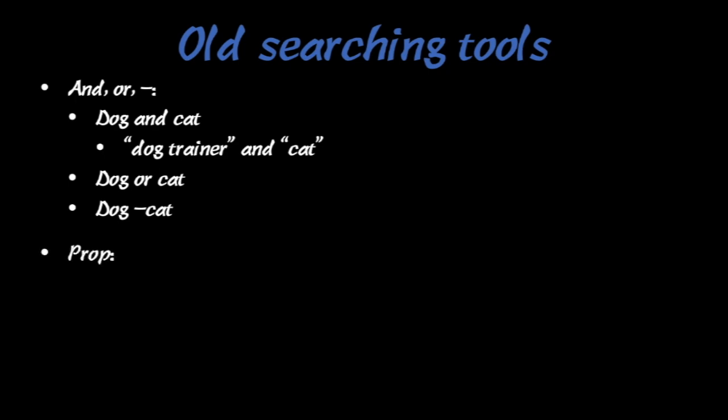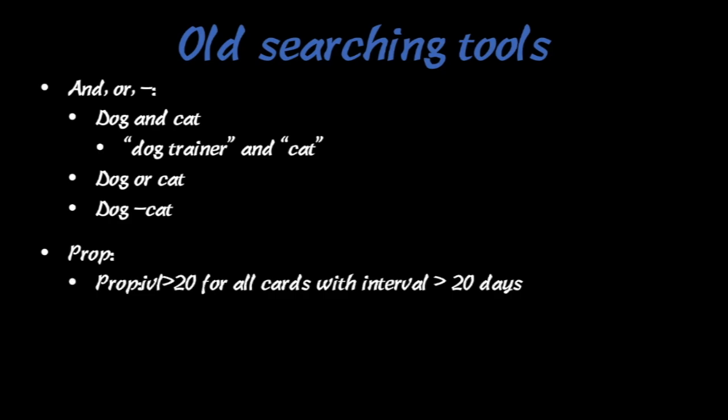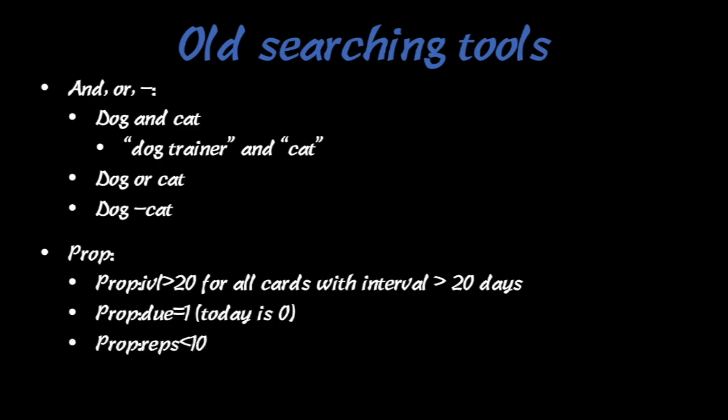You can also use prop here. For example, you can search for something that has an interval greater than 20 days. This is really useful like in our video on how to miss a day. We show how you can find all mature cards and move them to another day. I'll link that video in the description because it's really helpful and uses these tools. You can also search for cards that are due tomorrow or due whenever you want. You can also use greater than signs in this. You can search for how many repetitions you've done as a card or how many times you've lapsed on it and gotten it incorrect. There's all sorts of powerful things and this add-on does help with a lot of these.